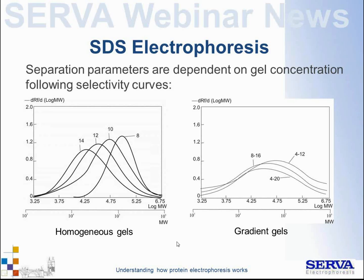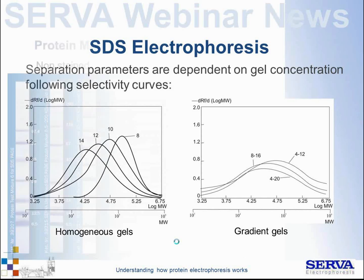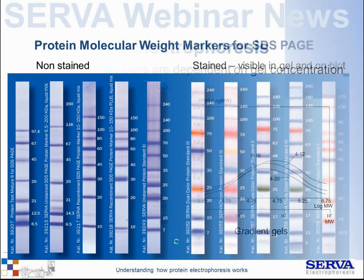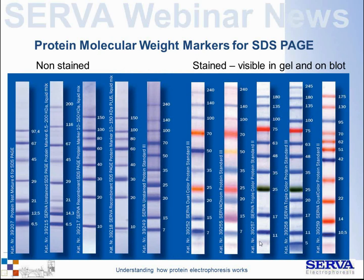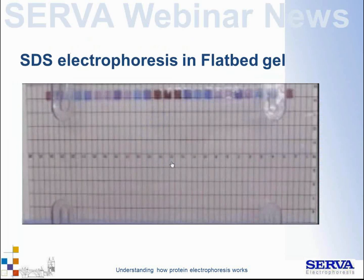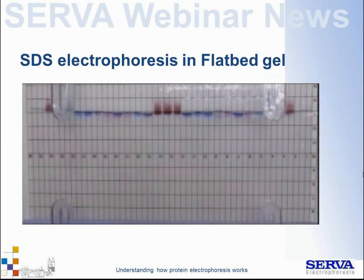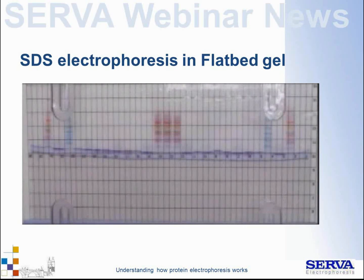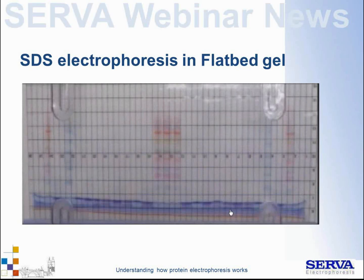To interpolate molecular sizes, molecular weight markers are used. These include non-stained markers and pre-stained markers, allowing you to monitor separation progress during the run. Fluorescently labeled markers and dual-color markers (both dyed and fluorescent) are also available. A short movie demonstrates how the band pattern develops during a real horizontal SDS electrophoresis separation.